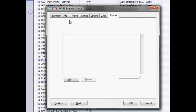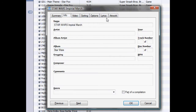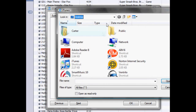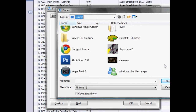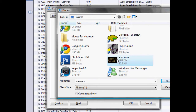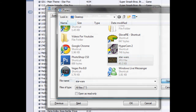Then you go over to Artwork and you want to click Add. I'm on my desktop right here and found the Star Wars file. Click Open.